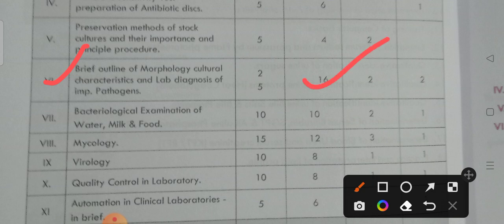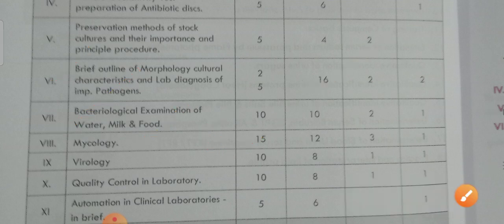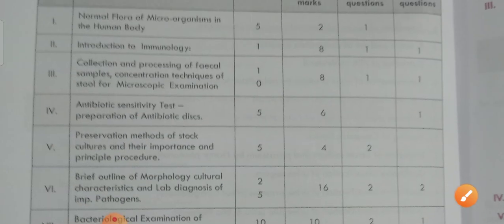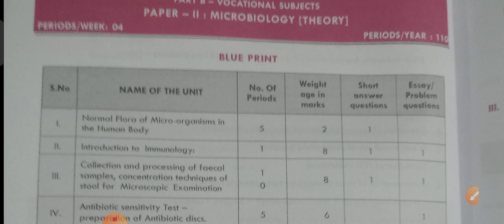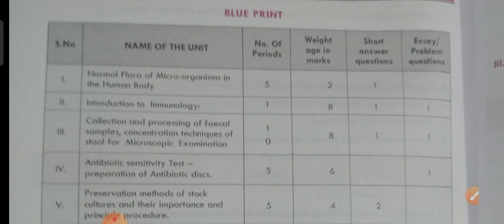Next, coming to mycology — mycology is the second foremost unit. The third foremost unit is the 7th, which is the bacteriological examination of water, milk, and food. Overall, by observing this blueprint of microbiology for MLT second year students, the 6th unit is the most important.